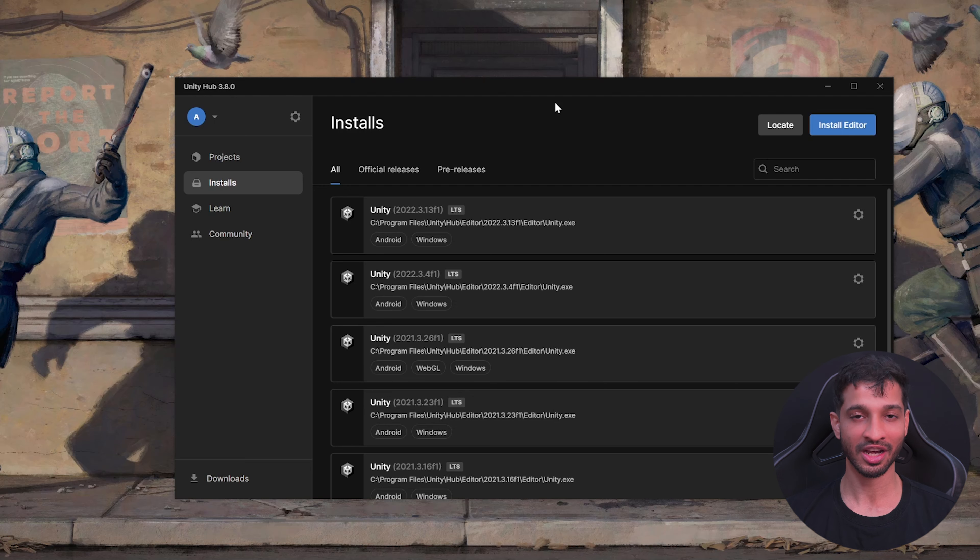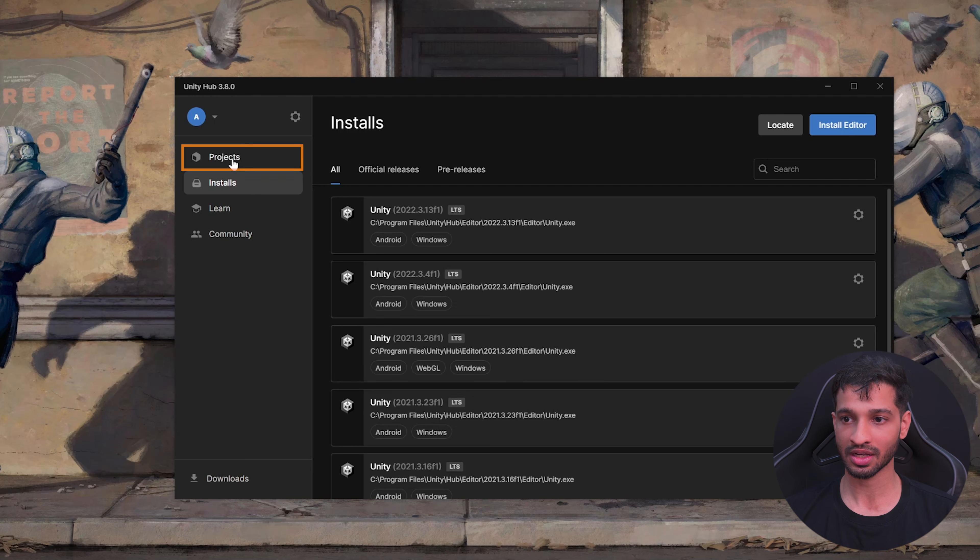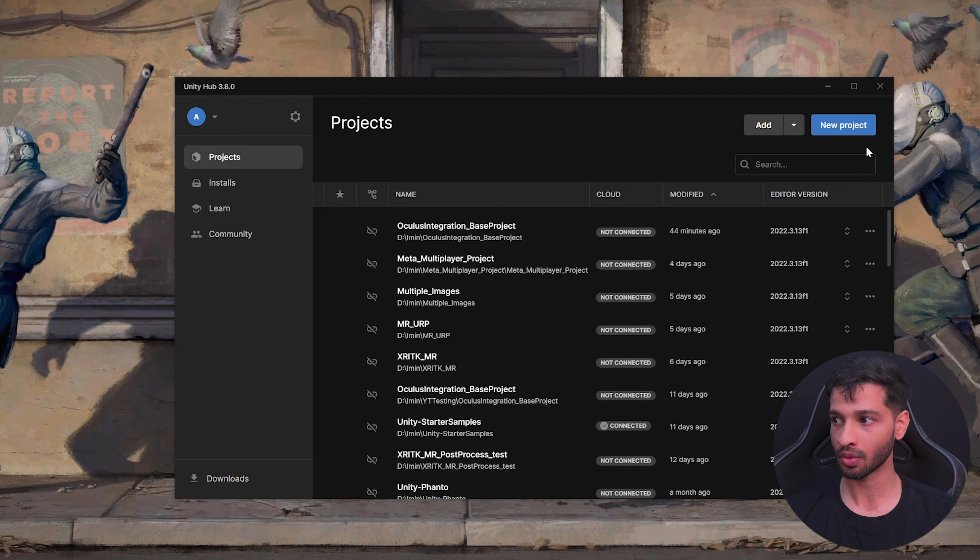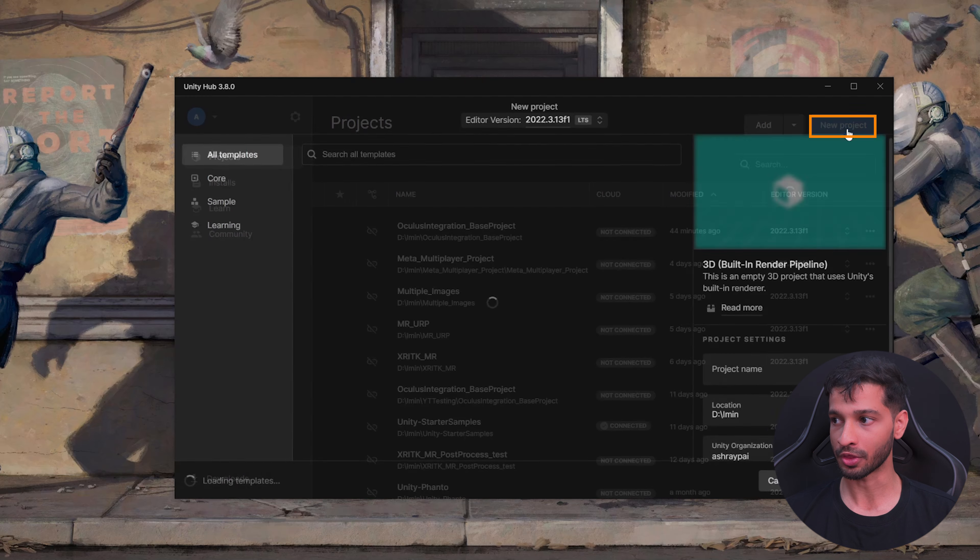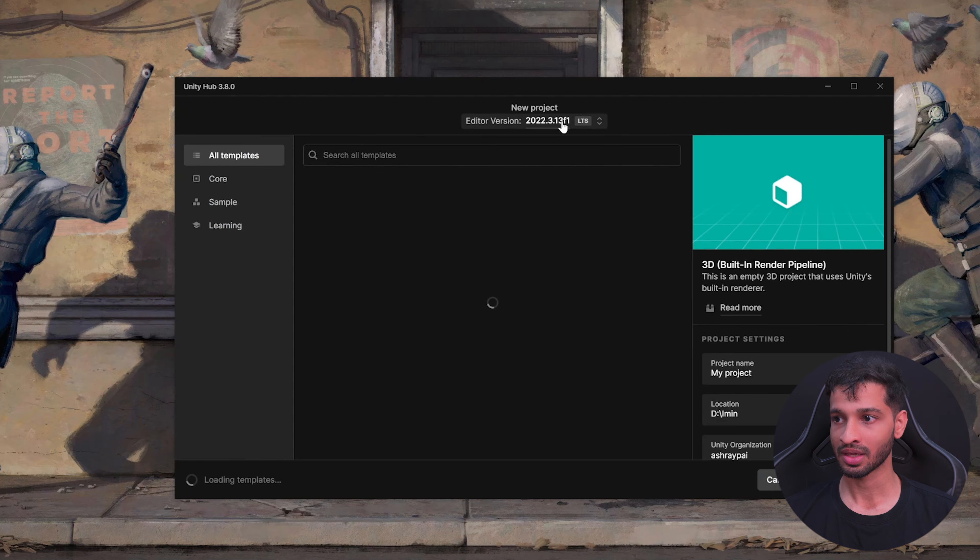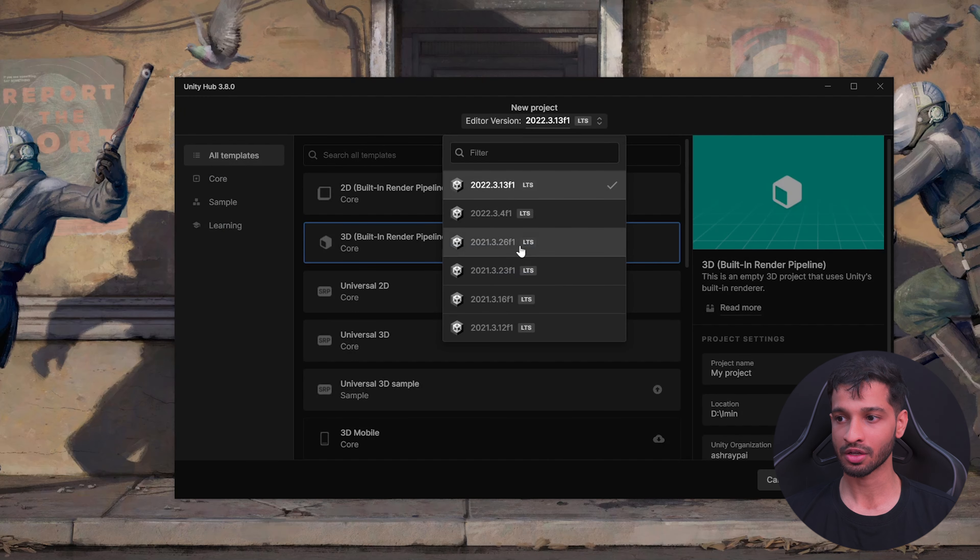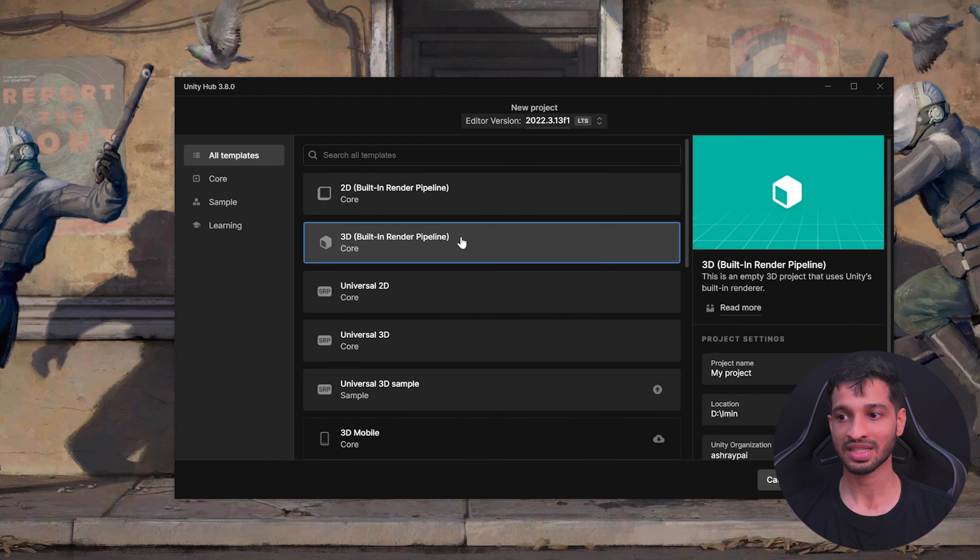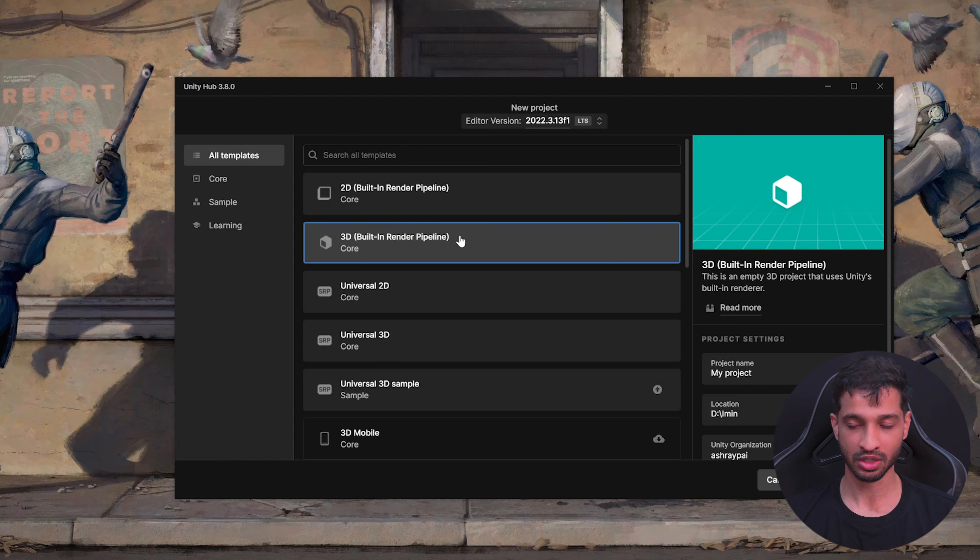With that, you have installed the game engine. Now it's time to create a new project and configure it. For that, you need to go inside the Projects window, click on New Project, select the editor version that you'd like to use.